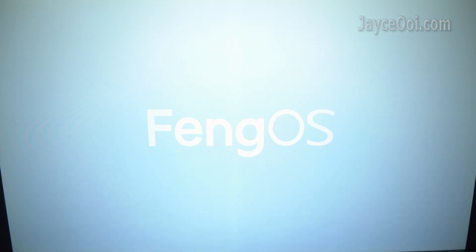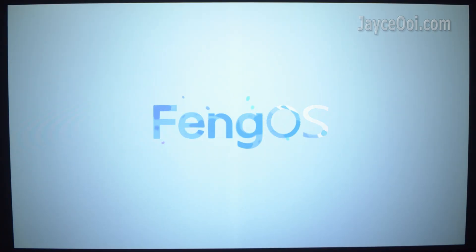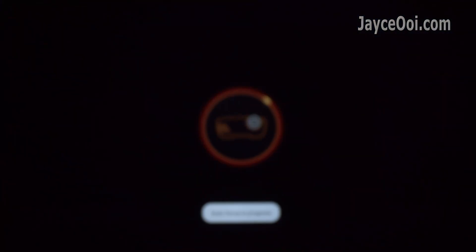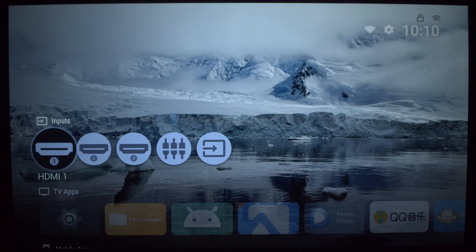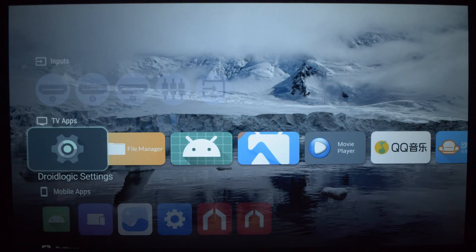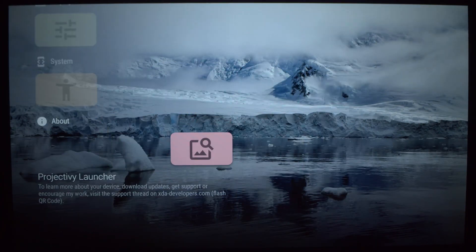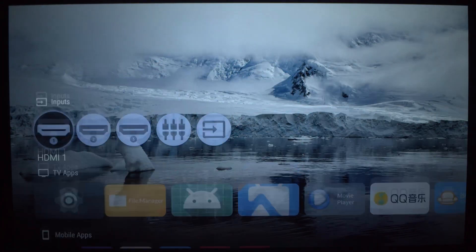Your projector will load Projecty TV Launcher every time from now on. No more Chinese interface. Thanks for watching this installation guide. See ya.